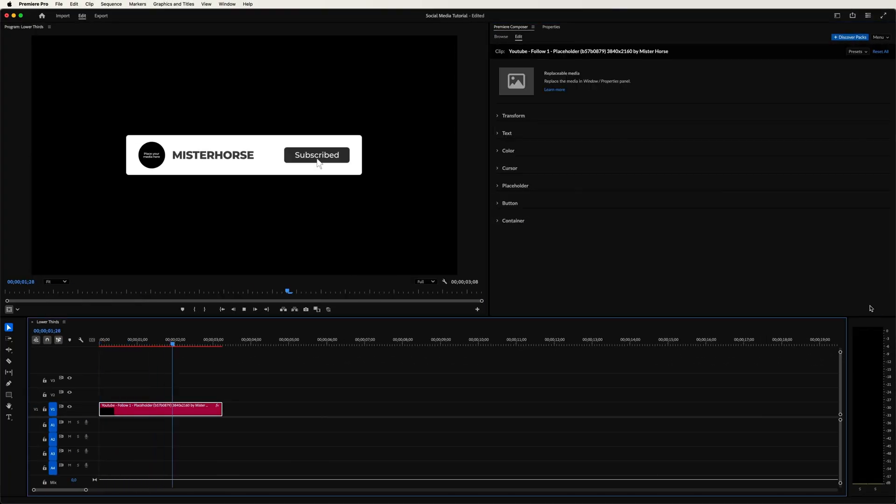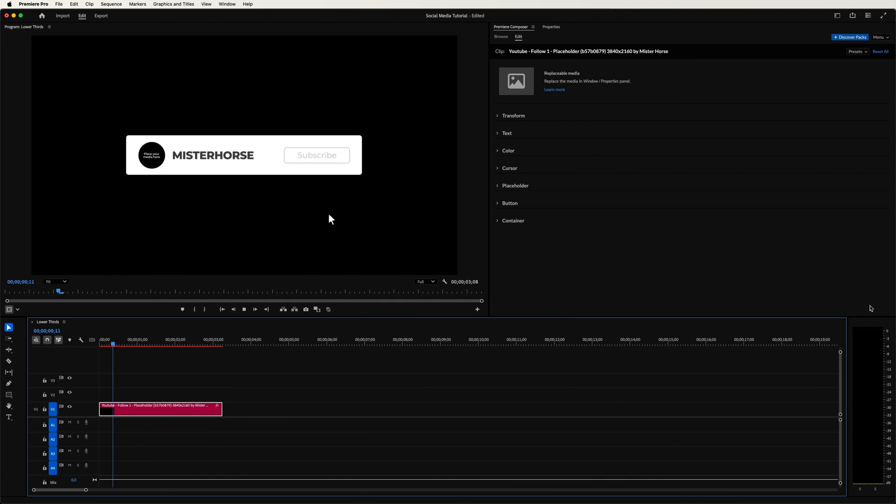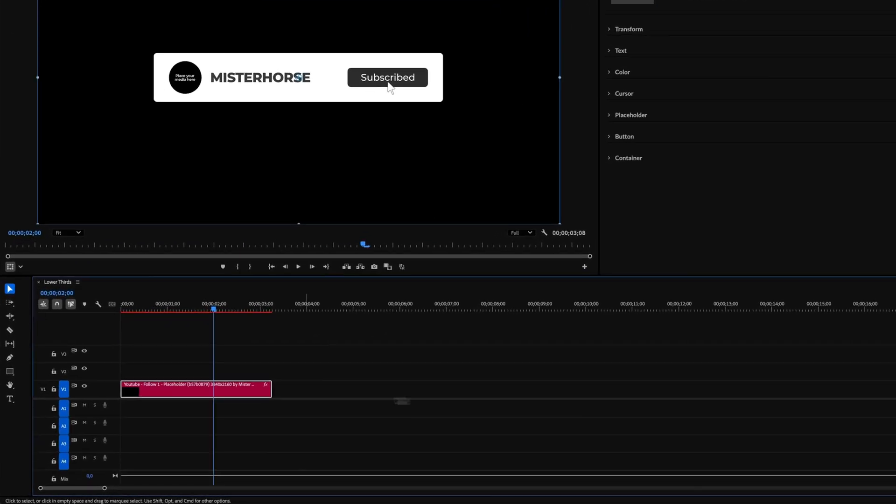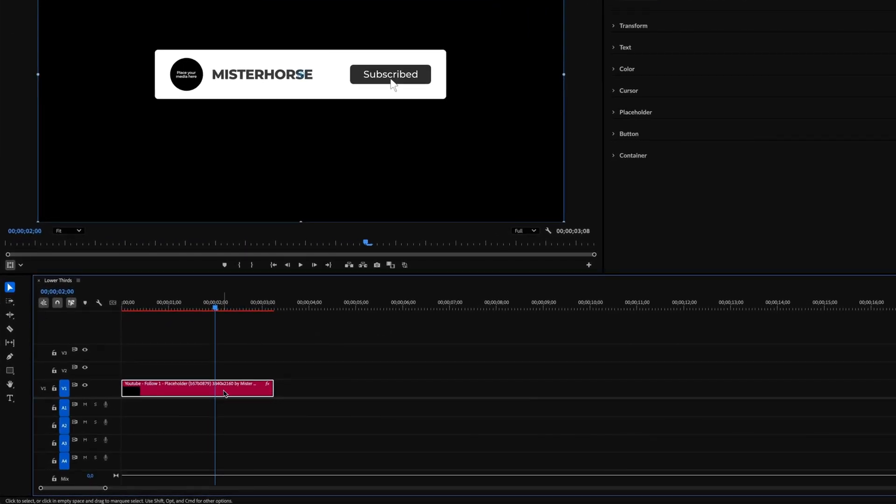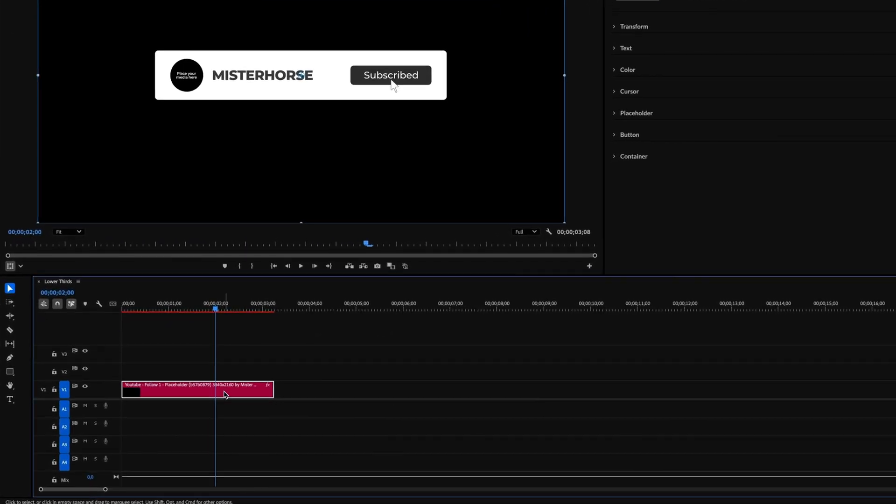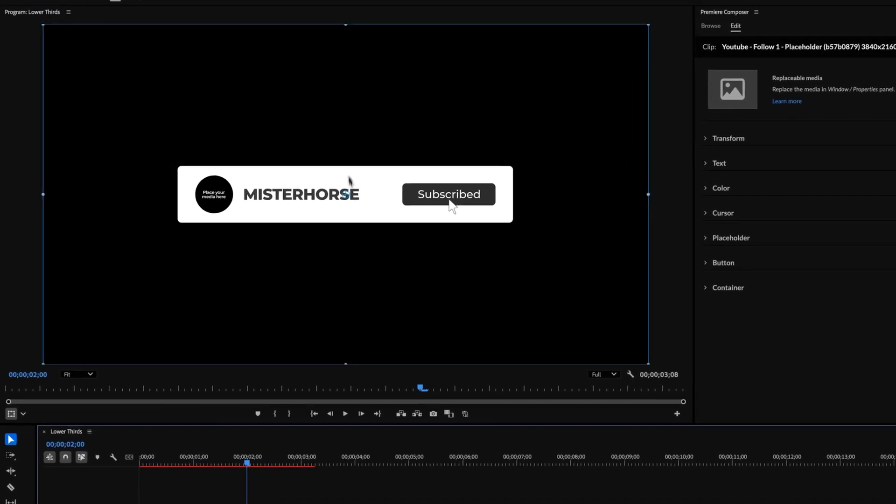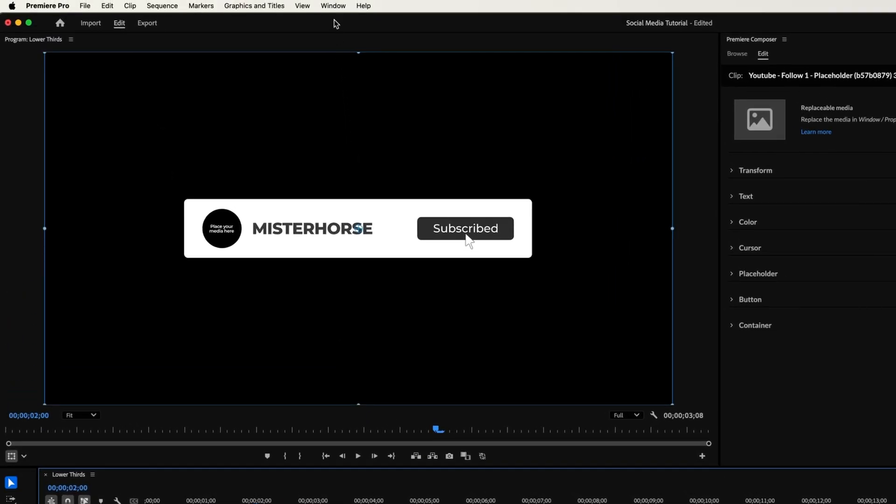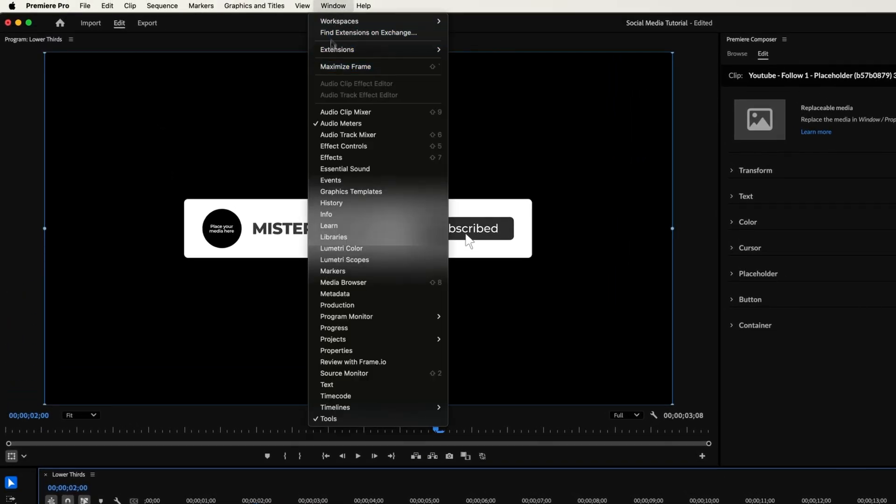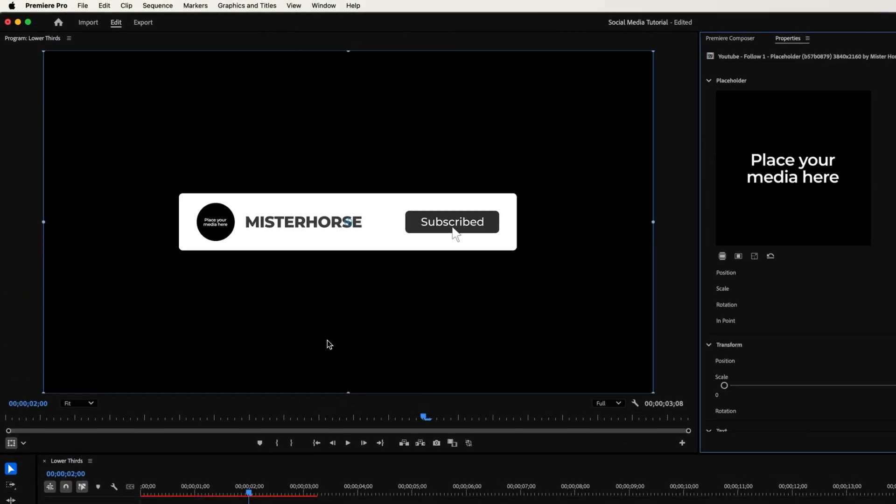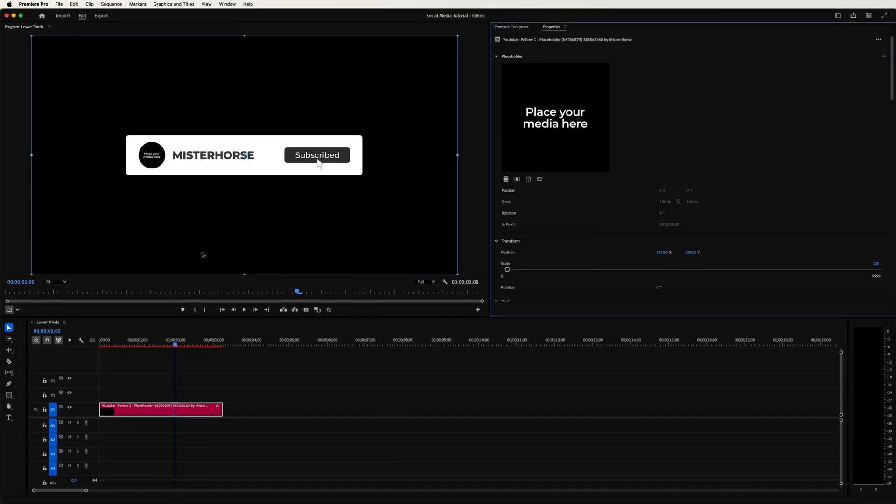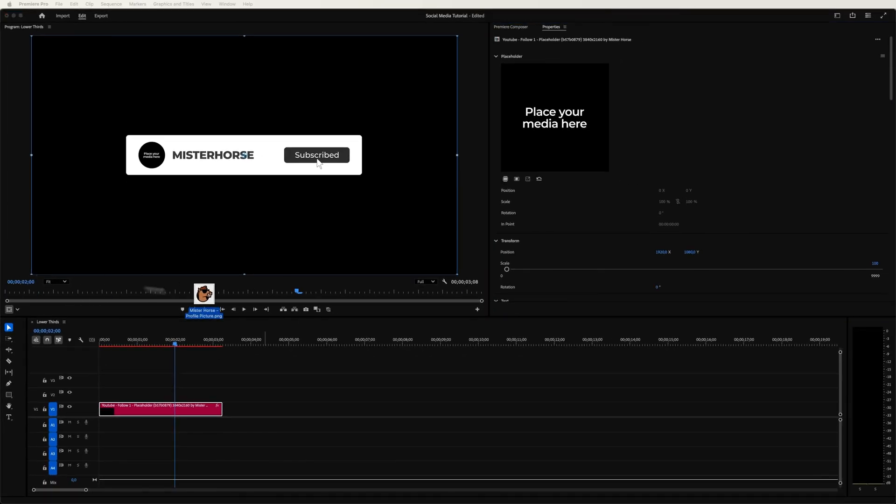A classic call to action pop-up. Now let me show you how to easily add your profile picture. First, make sure you have selected the item on your timeline. Then, go into the Window tab and click on Properties. And simply drag your image into the selection.